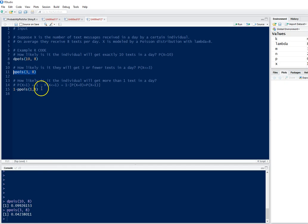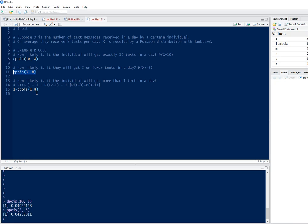Lastly, how likely is it that the individual will get more than one text in a day? This could be done by adding up the probability of X equal to 2 plus the probability of X equal to 3 plus the probability of X equal to 4, and so on, all the way up to the probability of X equal to infinity because Poisson goes all the way to infinity. We have a problem there because we cannot do that realistically.